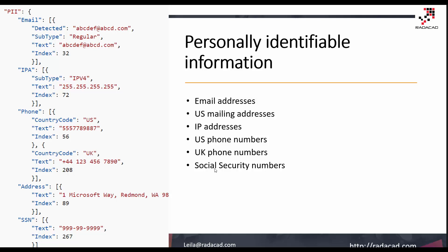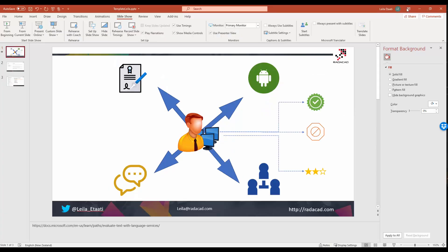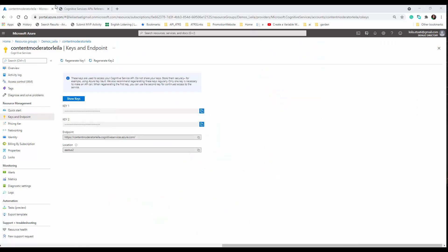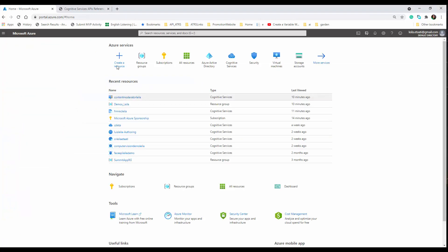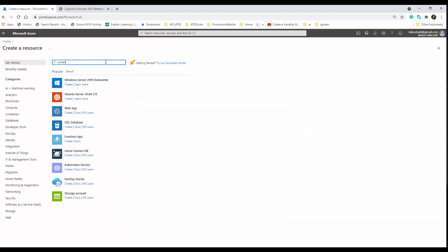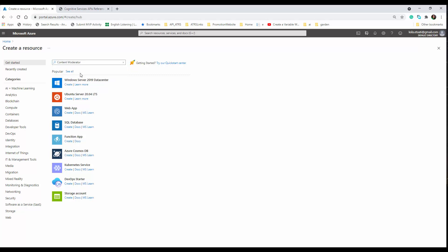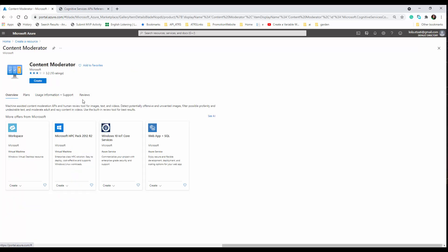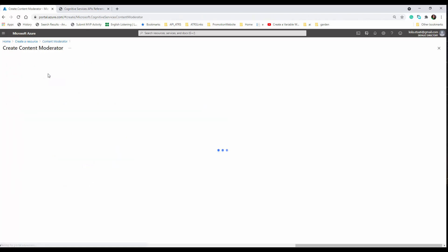In this video I'm going to show you how to create these services. First, you need to go to Microsoft Azure, and on the resource group search for Content Moderator. It is part of the Cognitive Services.